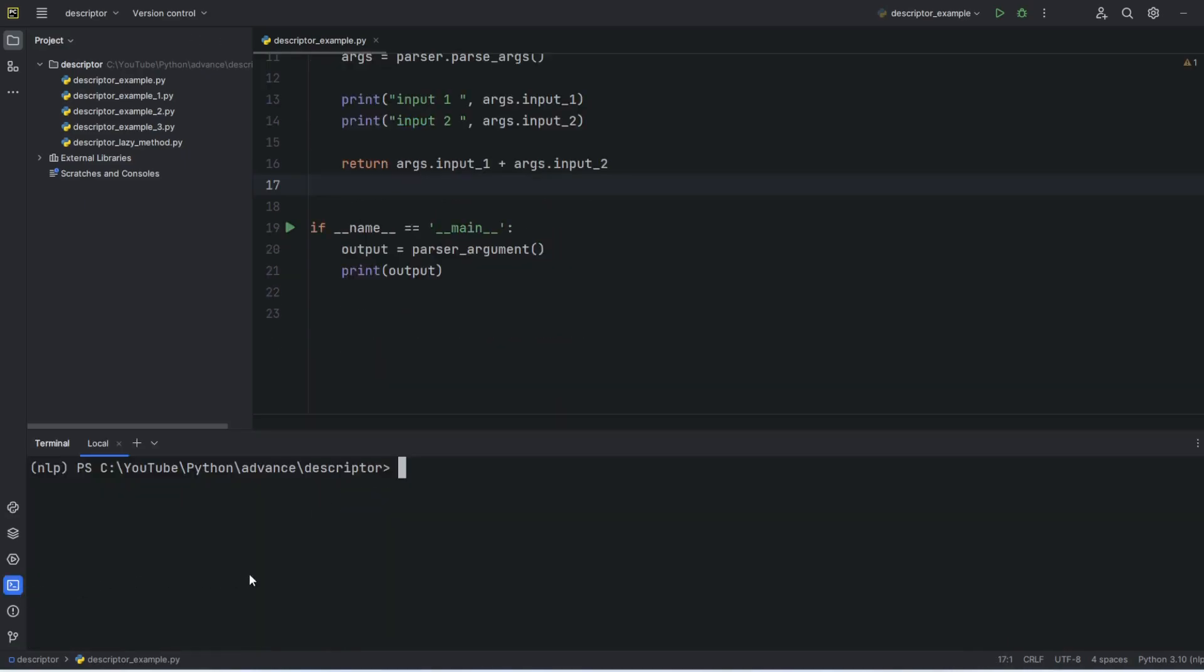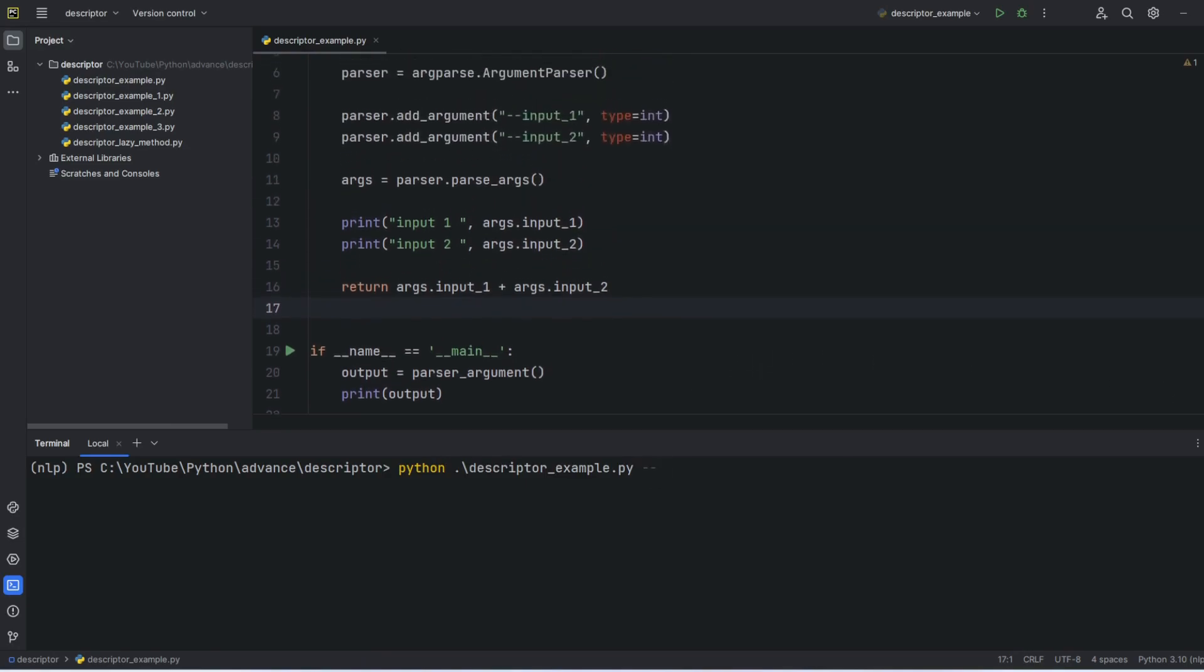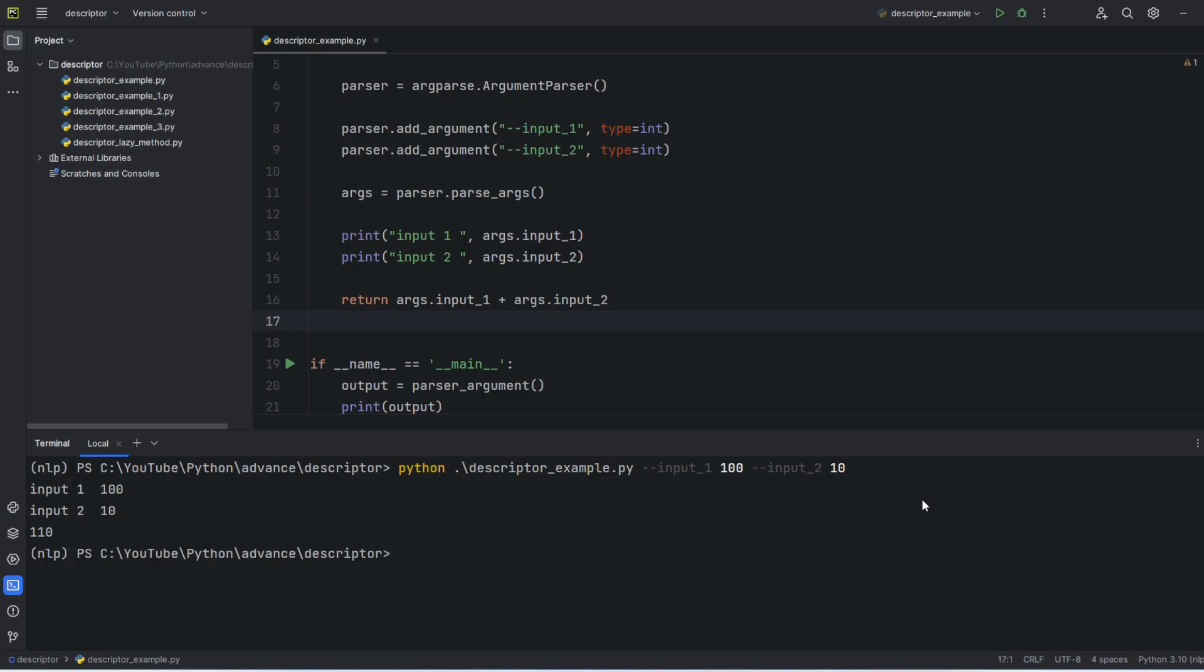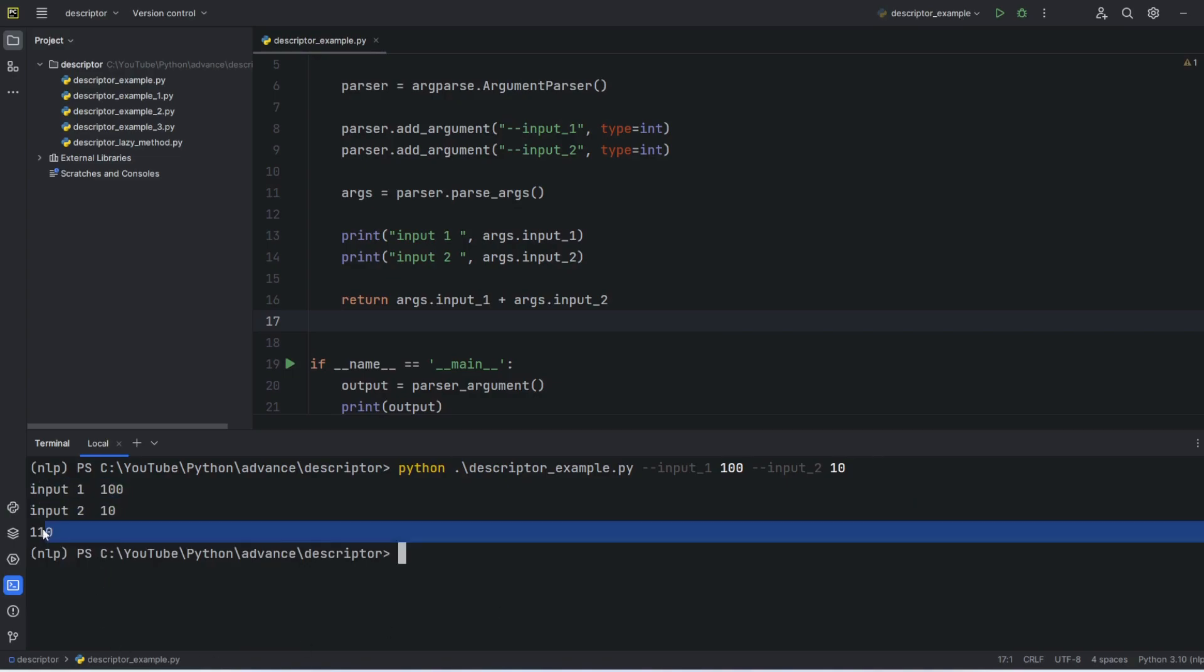Now if I want to execute this code from terminal, I can do python, and this file name is descriptor_example. I have two parameters here: input_1, value I'll pass as 100, and input_2, I'll pass as 10. Once I execute, you can see it's printing both values and the summation of these two values is 110.